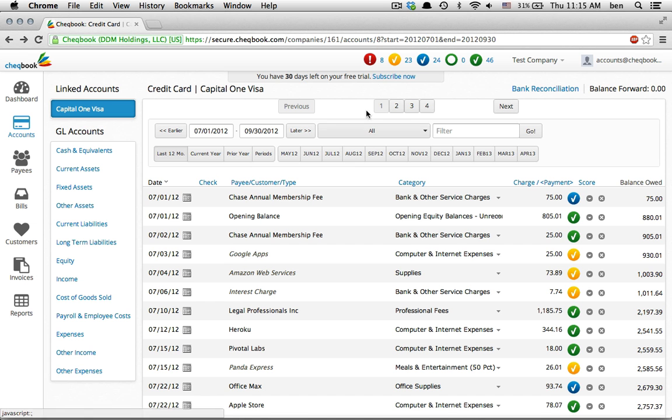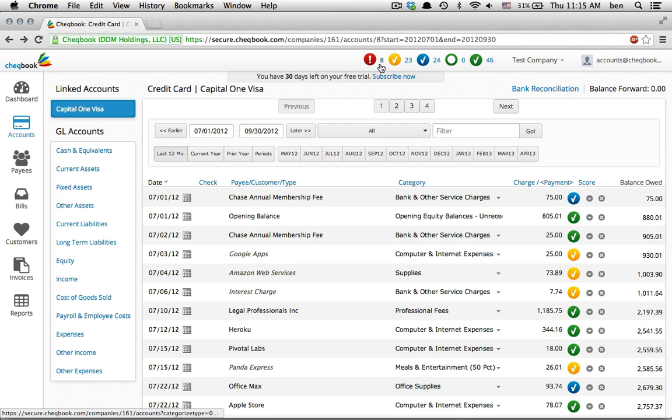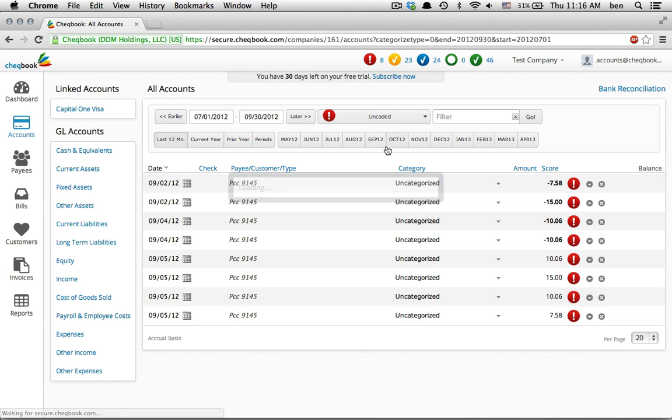Now here's the good part. This score tells you how accurate your books are. We have 8 red transactions that need attention. The red icon means the system could not categorize them. Let's see what these transactions are.